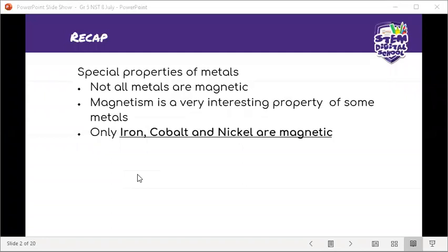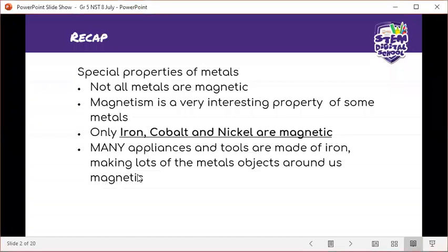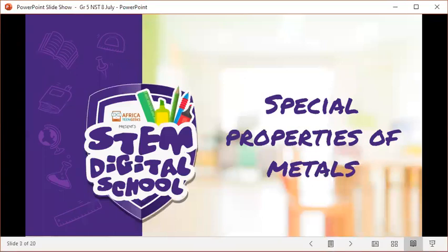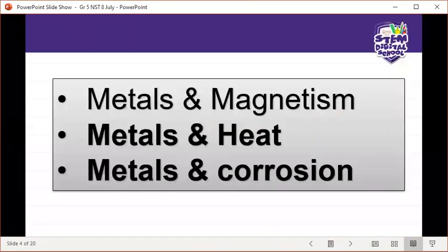The textbook we are using in this lesson you can get online — I'll give you a link after the lesson. Many appliances and tools are made of iron, making lots of metal objects around us magnetic. Non-metals are not magnetic — very important to note. Today we will cover metals and heat as well as metals and corrosion.